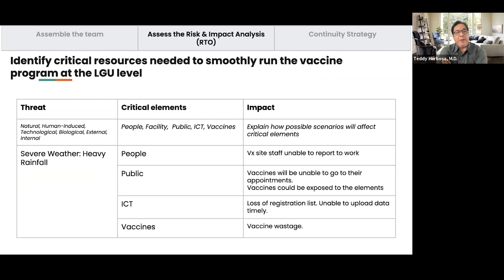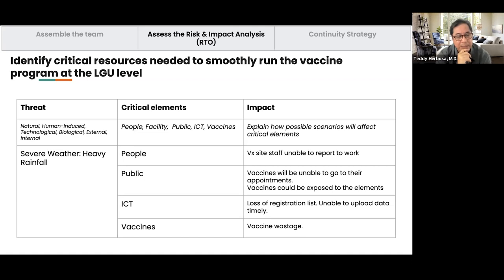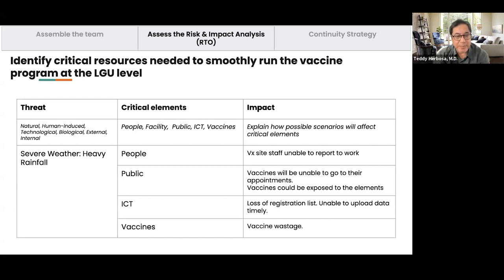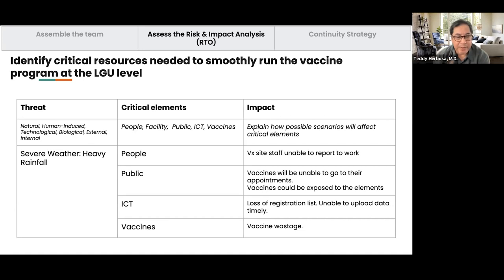Here are ways you can identify critical resources needed to smoothly run, for example, a vaccine program at the LGU level. We look at threats — natural, technological, biological, or external events. Taking heavy rainfall and flooding as an example: can people go to work if it's flooded? Will the facility or equipment be damaged? Can the public access vaccine sites? If internet is down, how will you report activities? And will vaccines arrive if there is flooding? These are the critical elements — people, public, IT, and vaccines.